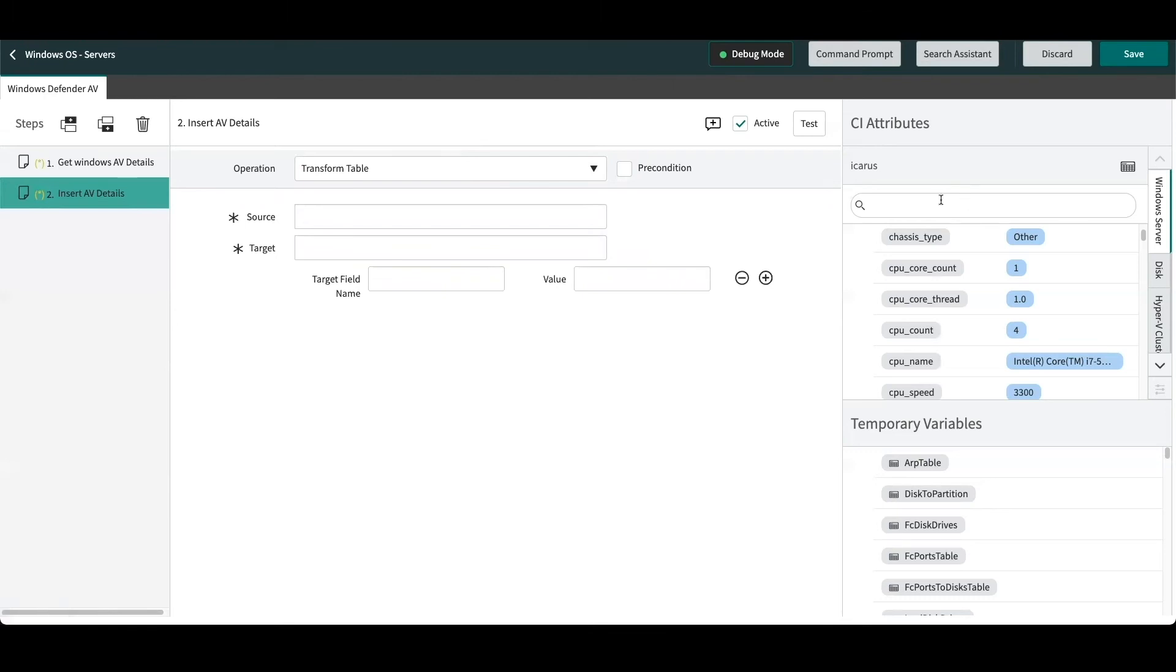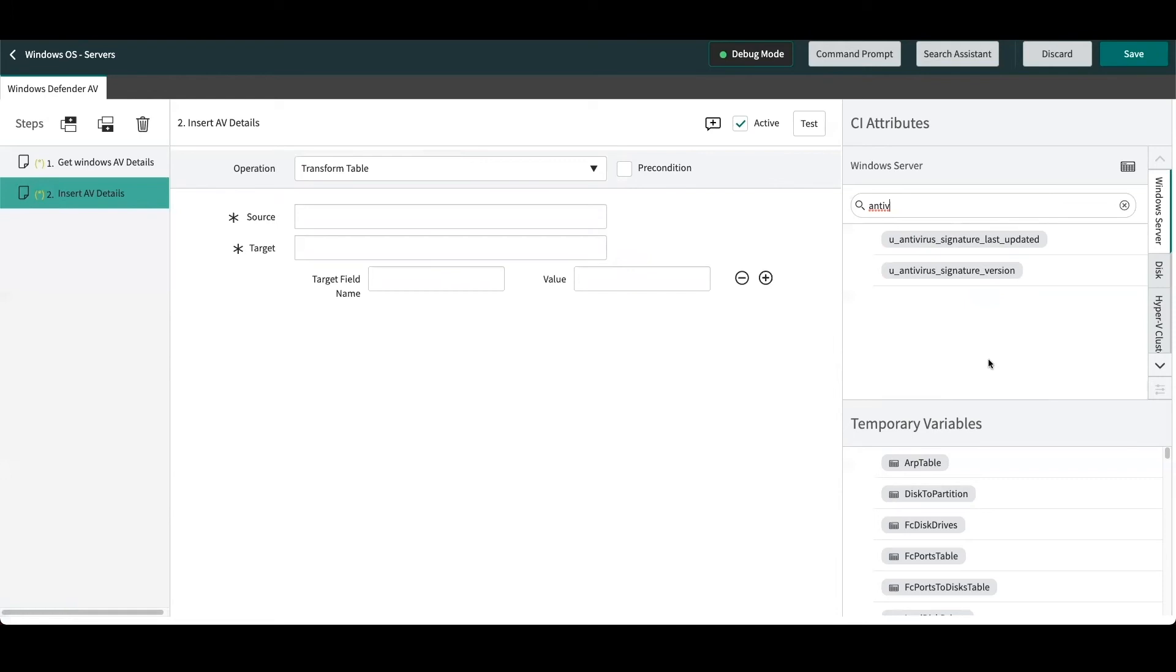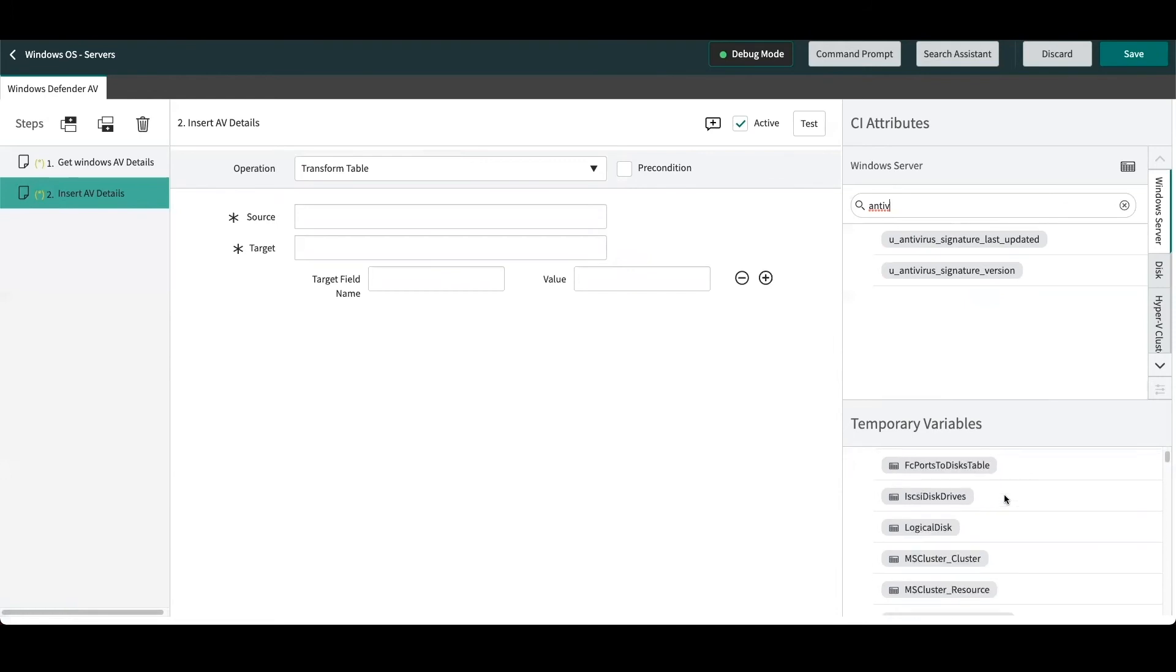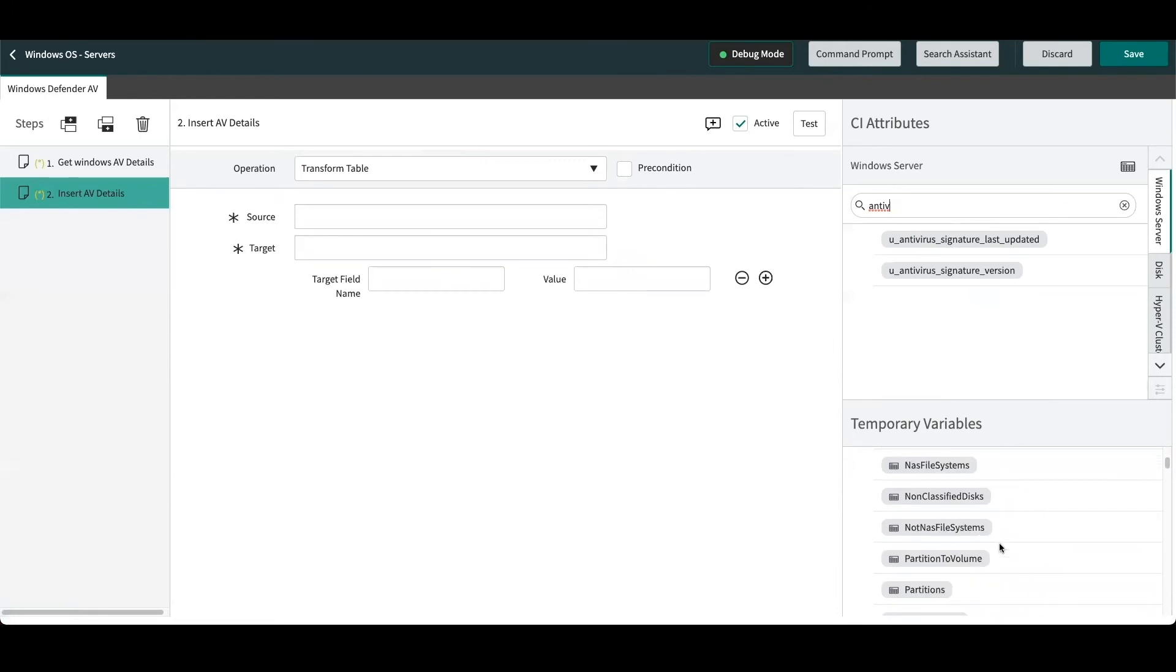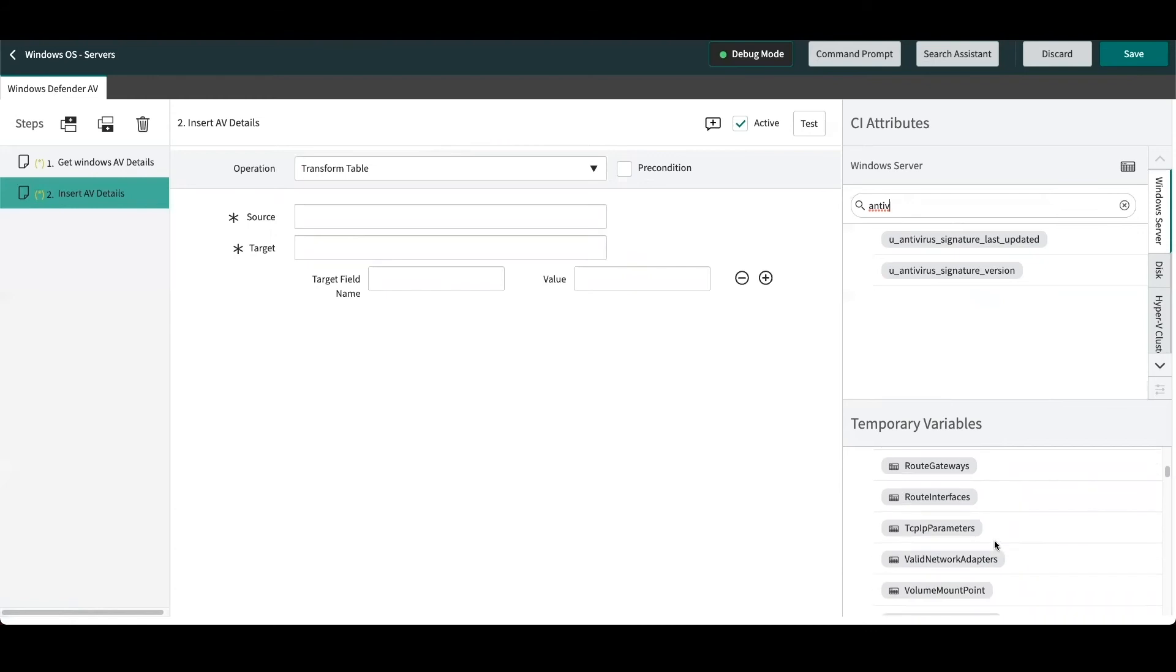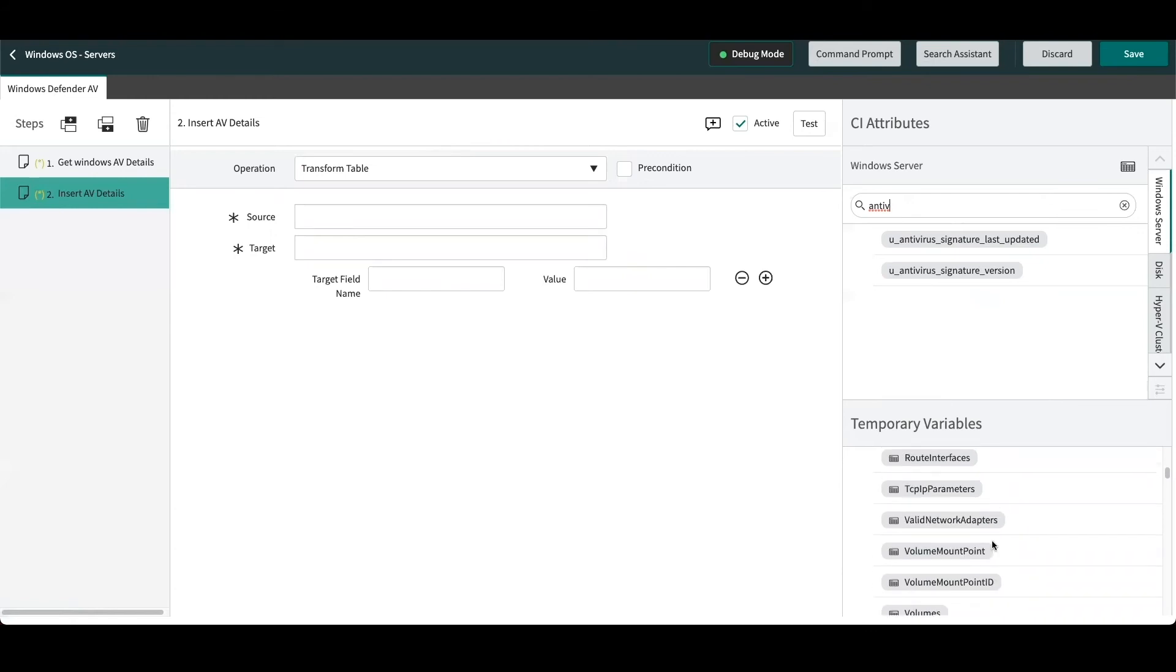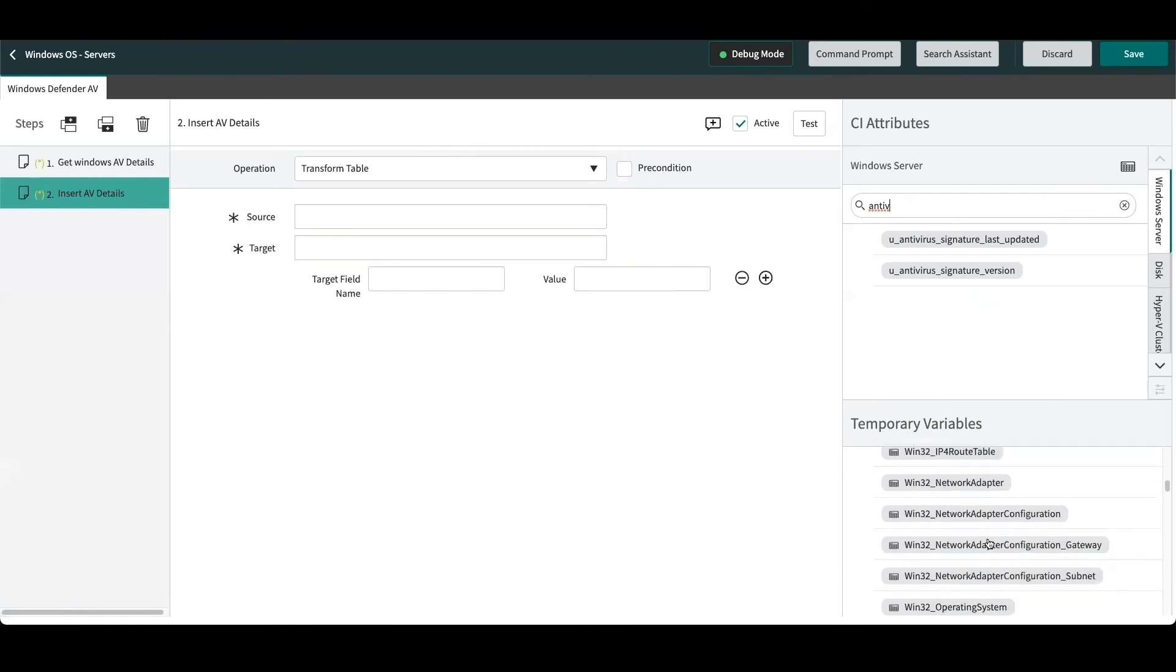Now what I'll do here is just search on my right-hand side here. Previously we showed you the two attributes that we've created on the server class. Here we can see inside of the attribute viewer here, these are the two attributes that we'll be populating.